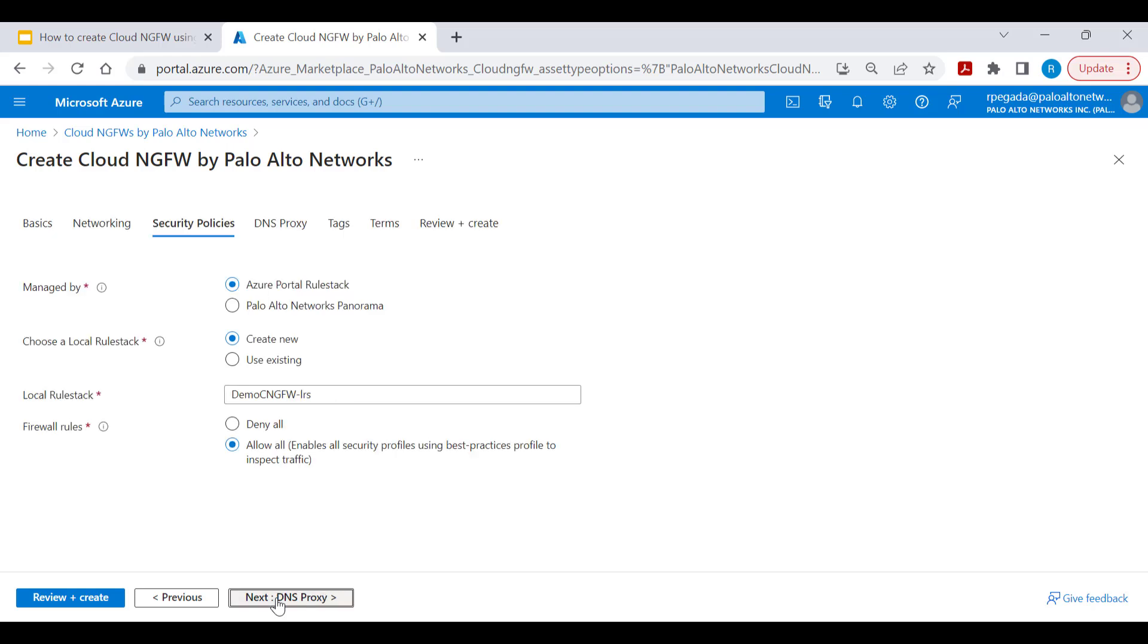Click next which will take you to security policies. In this section, you'll be able to decide how you want to manage your security policies that are going to be associated to this Cloud NGFW service. You'll be able to manage security policies using Azure portal itself or you'll be able to manage using Palo Alto Panorama. Let's select Azure portal rule stack.